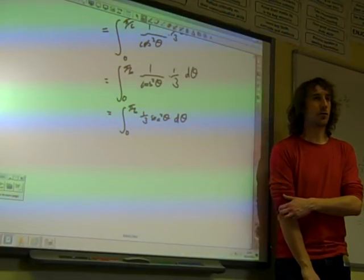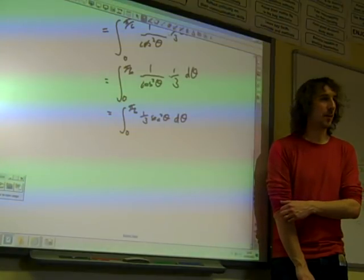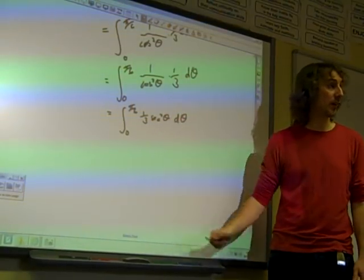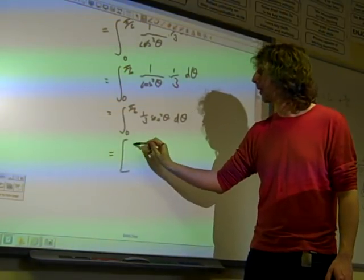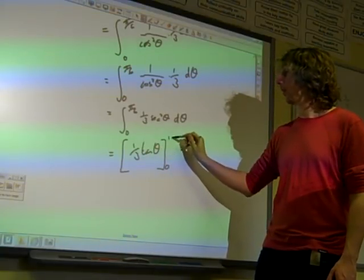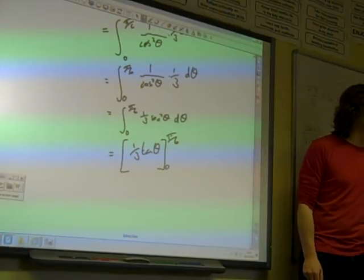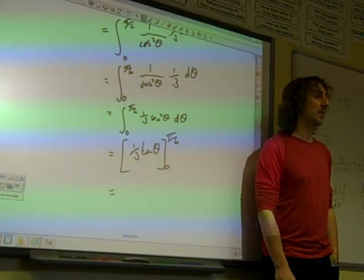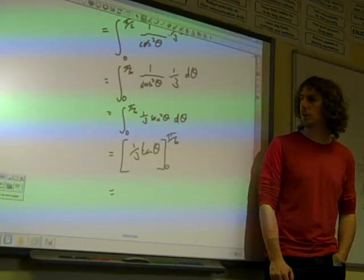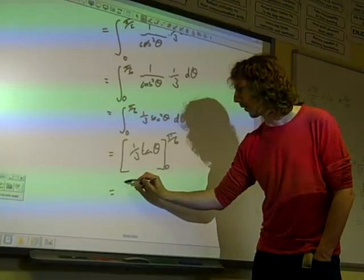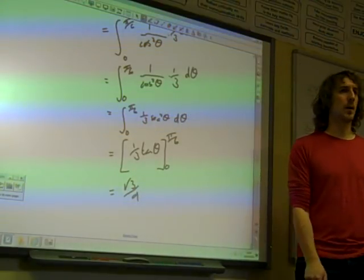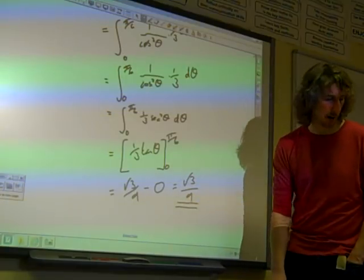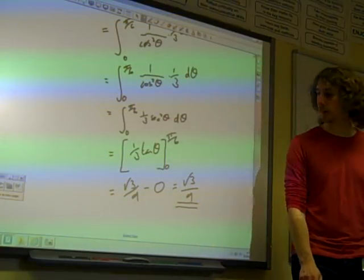So it's just the integral from zero to pi by six of a third of sec squared theta d theta. Getting to that point feels really good, because this substitution has turned something that looks nasty into something that looks great. We know that integrating sec squared theta gives tan theta — it's one of the standard integrals. So we're left with one third of tan theta between zero and pi by six. Substituting in: tan of pi by six is one over root three, which is root three over three, so one third of that gives root three over nine. Tan of zero is zero. So the exact answer is root three over nine. Six marks — quite neat.